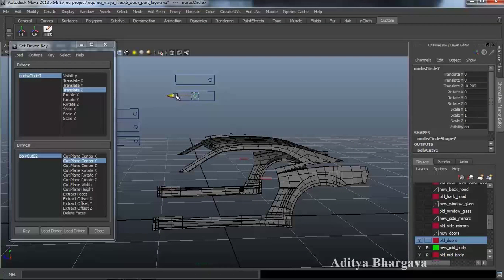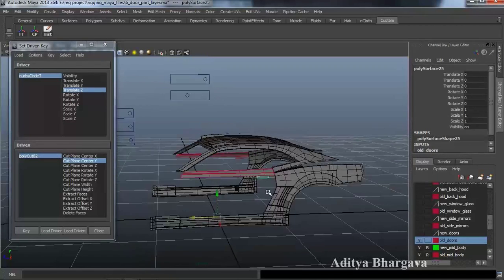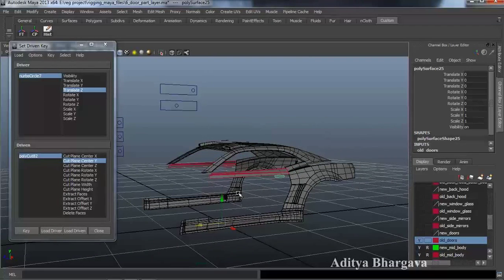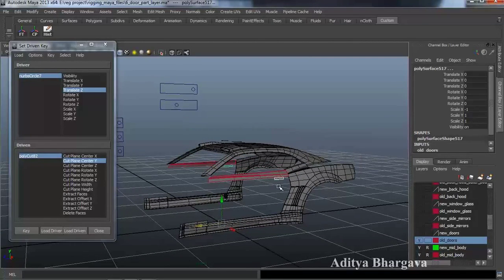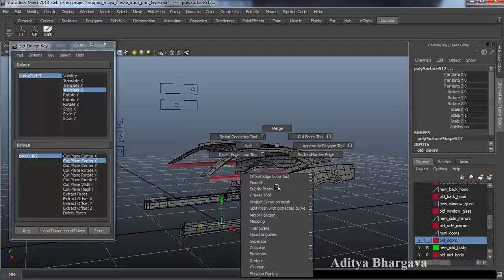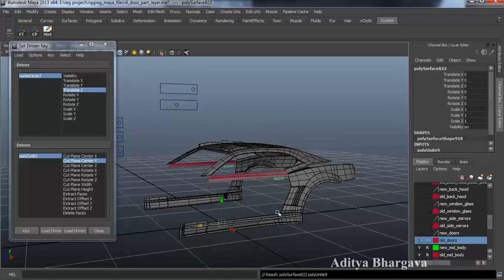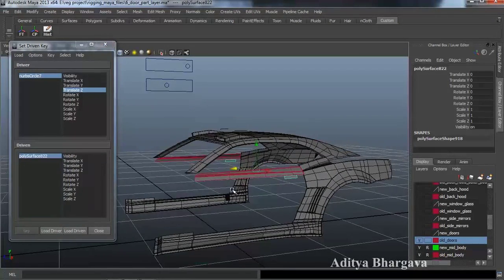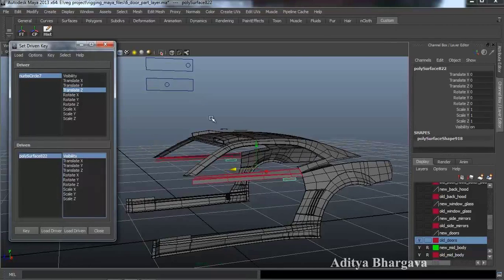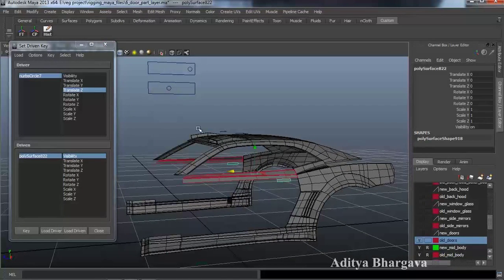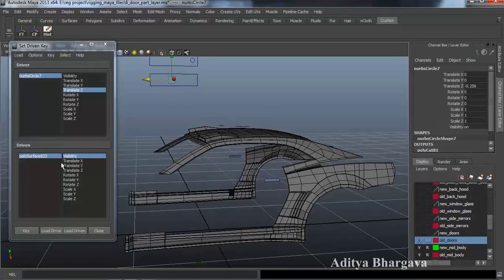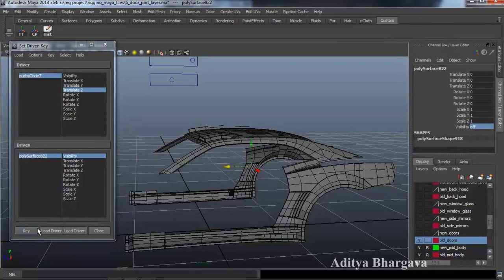We will take this object slightly backwards and then select the handle. First, we will make both handles a combined object — select these two, Shift Right Click, Combine, Delete History, Center Pivot, then make it a driven object. We will key the visibility — keep visibility at 1 at this point of the controller, press Key, move the controller forwards, and make the visibility go to 0 and Key.